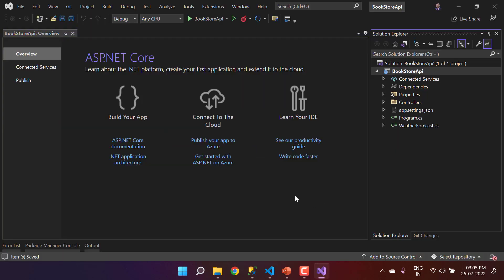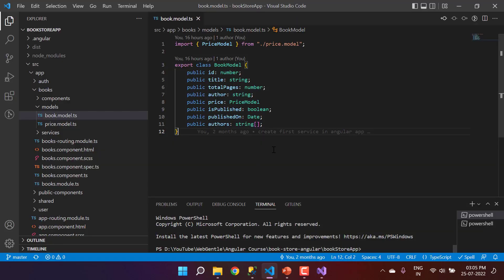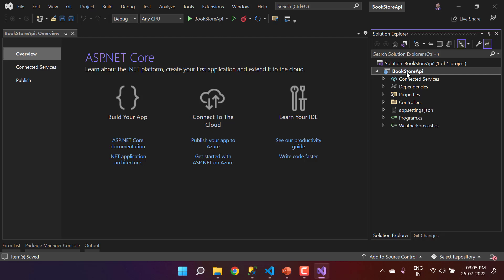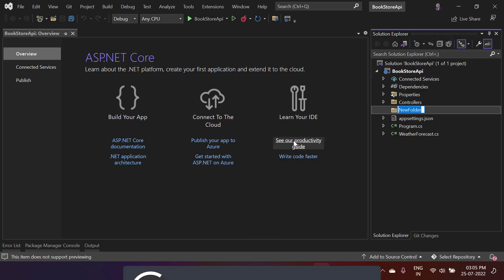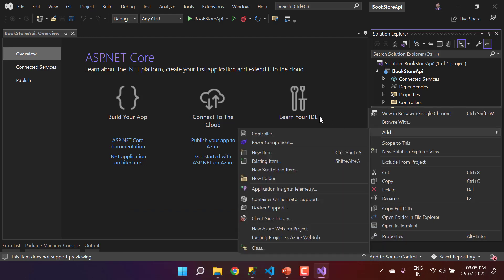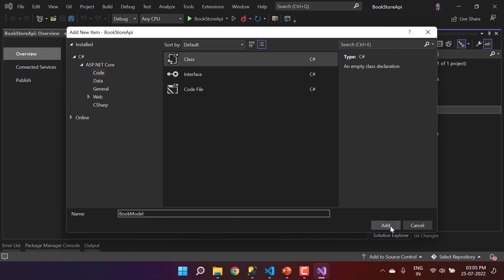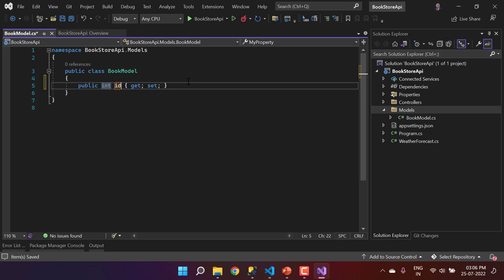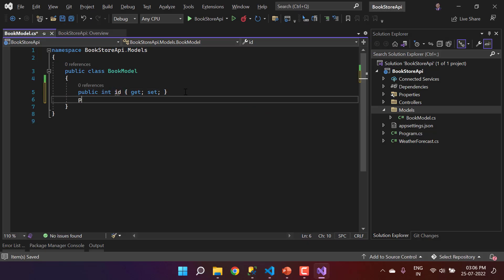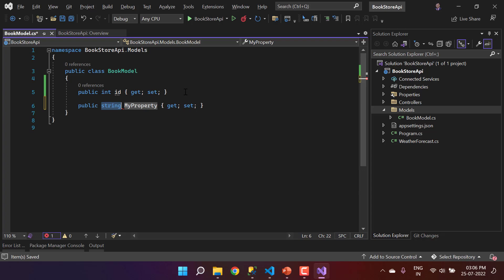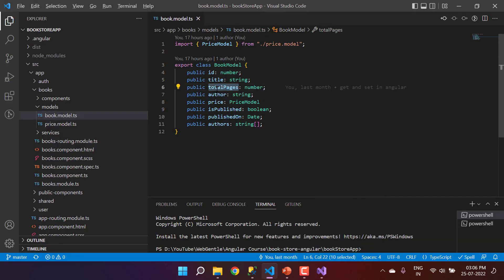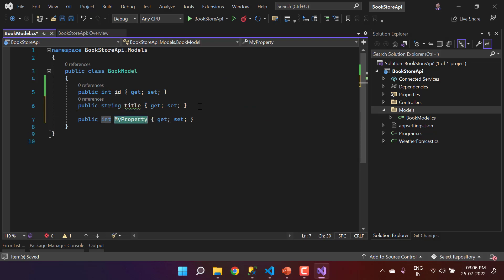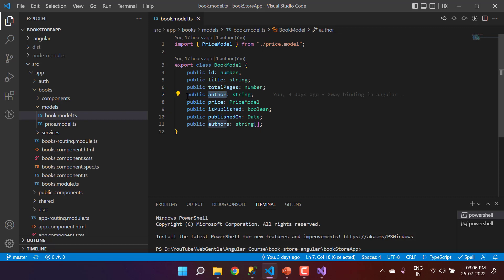We now have a blank Web API application. We need to create models for books, so let's create a new folder named 'Models' and add a class called 'BookModel'. In this model we'll have several properties: first is the Id, second is the Title as a string, and third is TotalPages as an integer.